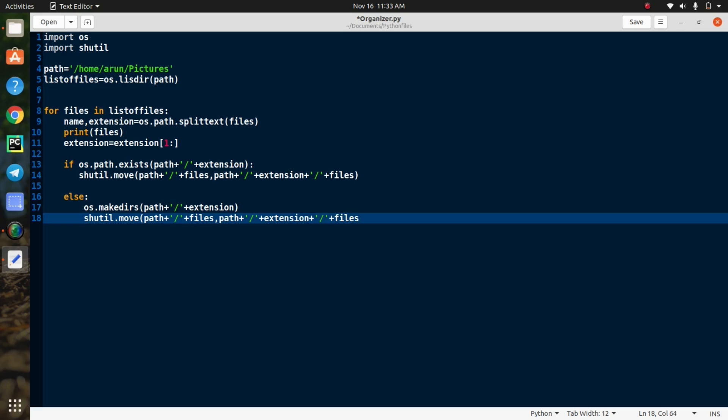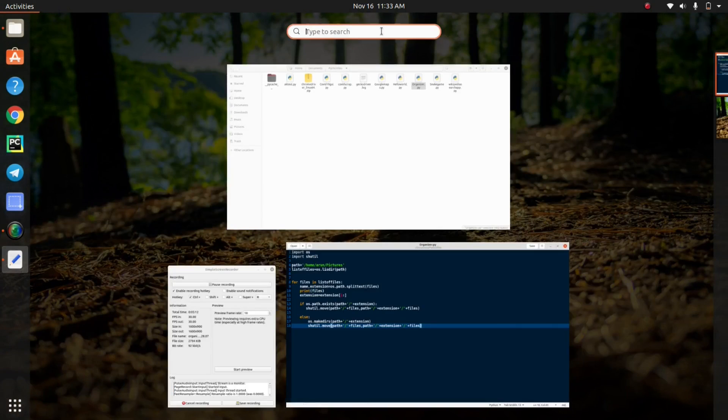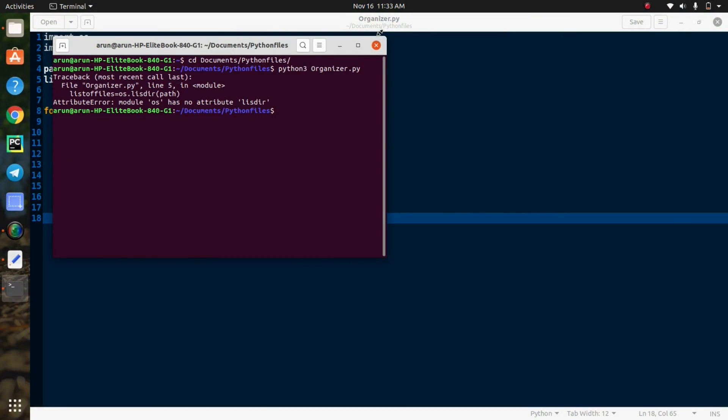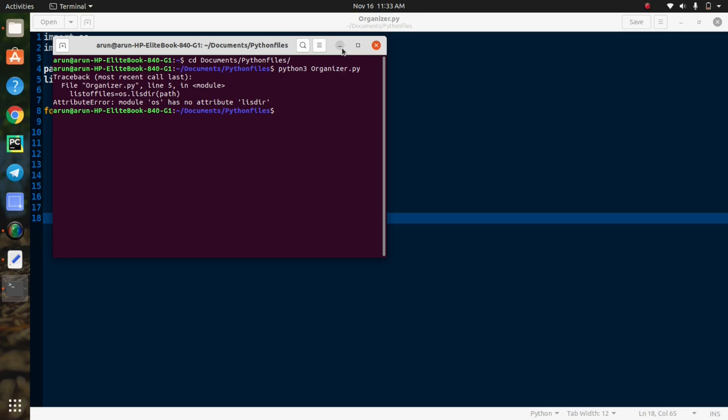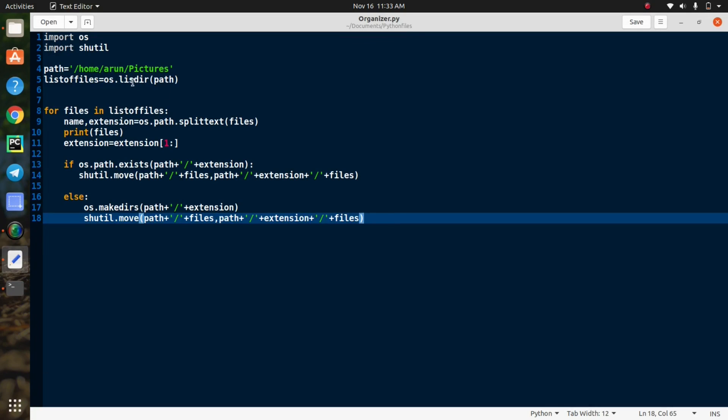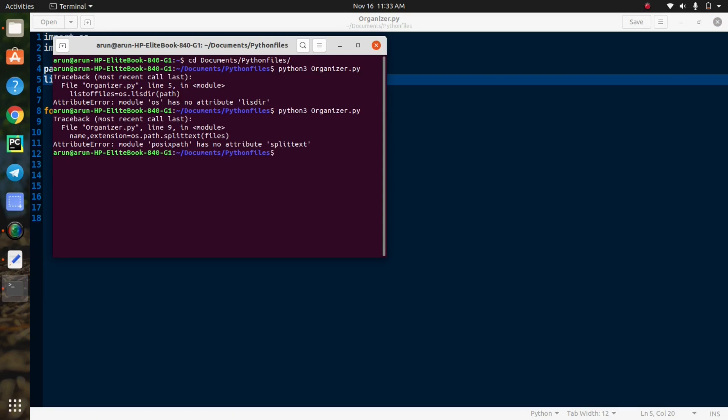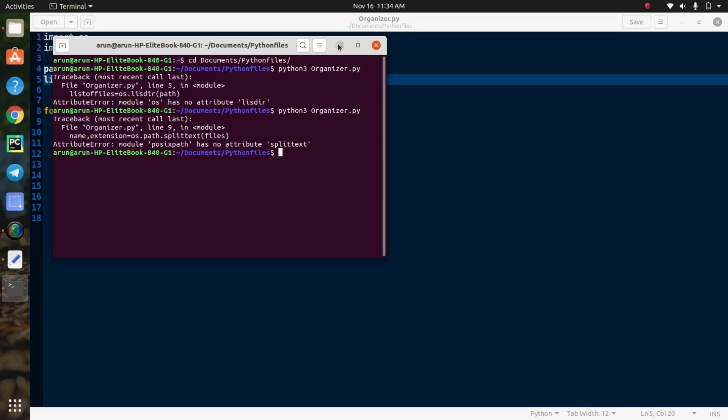That's all about this script, so let's run the program.